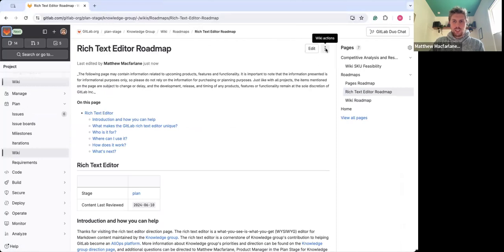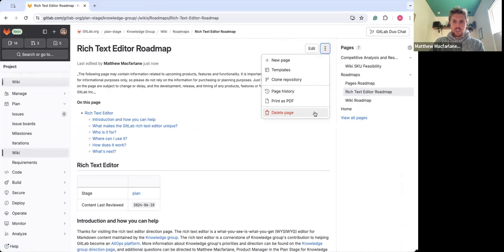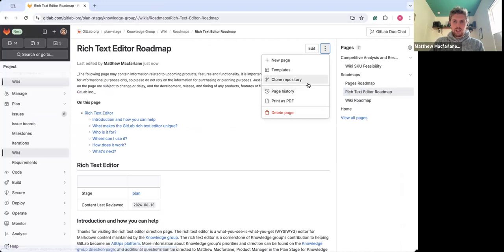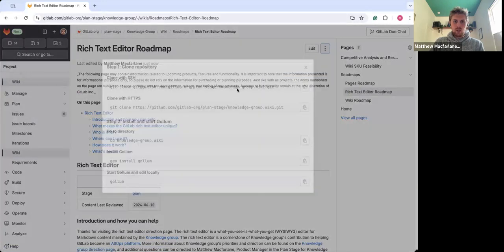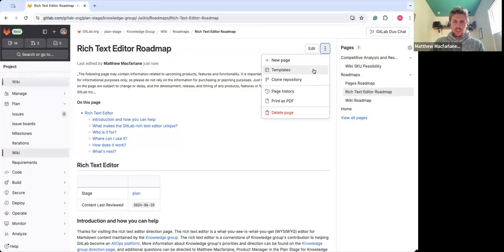if you click into wiki actions here, you'll see the new delete page location as well as a print to PDF, a page history, a clone repository where you'll see that new panel, a templates option as well as a new page.